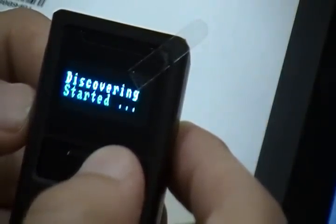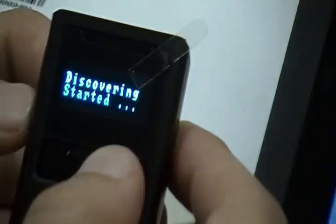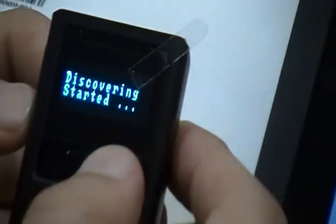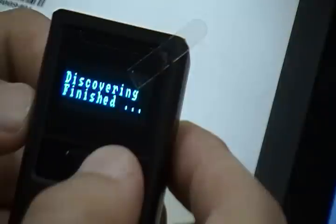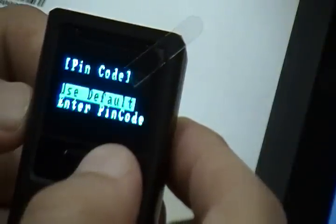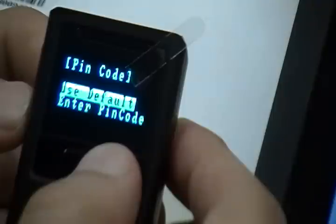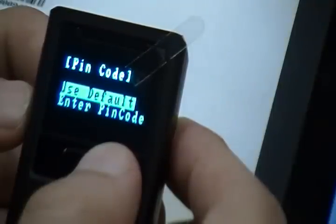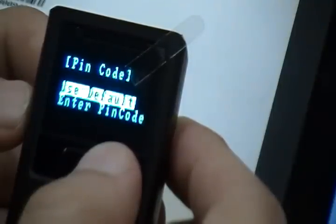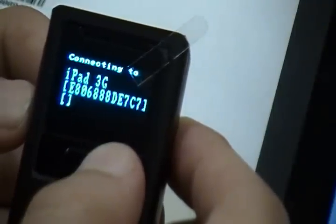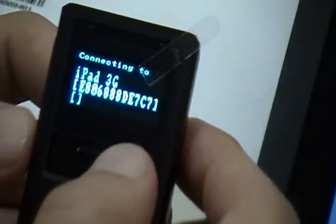After discovery time of about 30 seconds or less, the scanner will display the Bluetooth devices found. Highlight the iPad and press the Scan button to select. The Bluetooth PIN option menu will display. For this example, we're using the default PIN which is four zeros.